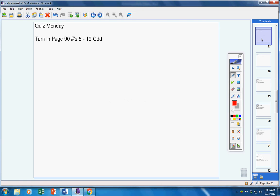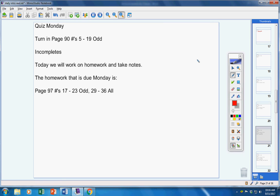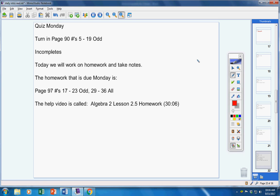All right. Quiz on Monday. We'll go over that in a couple minutes. At this time, please turn your homework in from yesterday. Some of you did already, it's fine. Incompletes, there are none. Today we're going to work on homework and take notes. Now, the homework you're going to do covers yesterday's material. There it is. There's the help video.